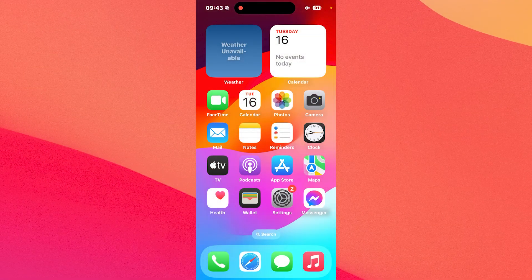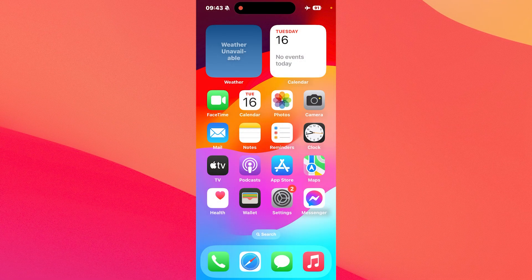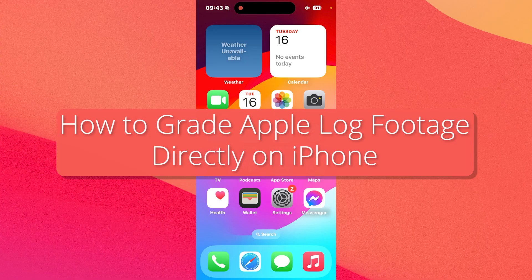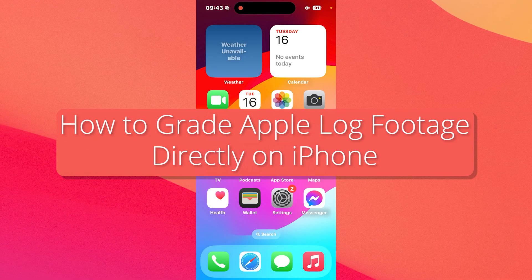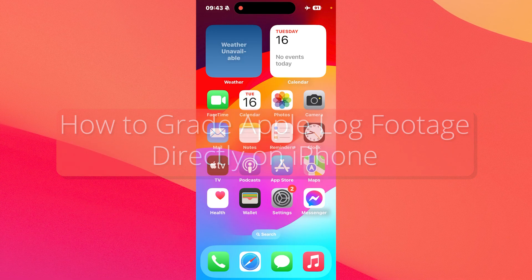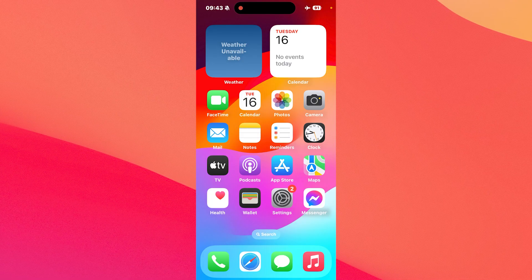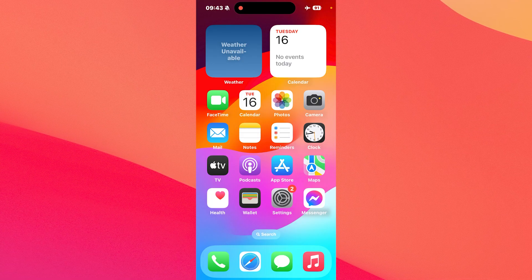Hey everyone, Edward here at the Mac Observer. In this video I'll show you how to easily process and grade your Apple ProRes log footage directly on your iPhone. It's super simple, but it can take a bit of time to give it that color that you want. So let's just get to it.